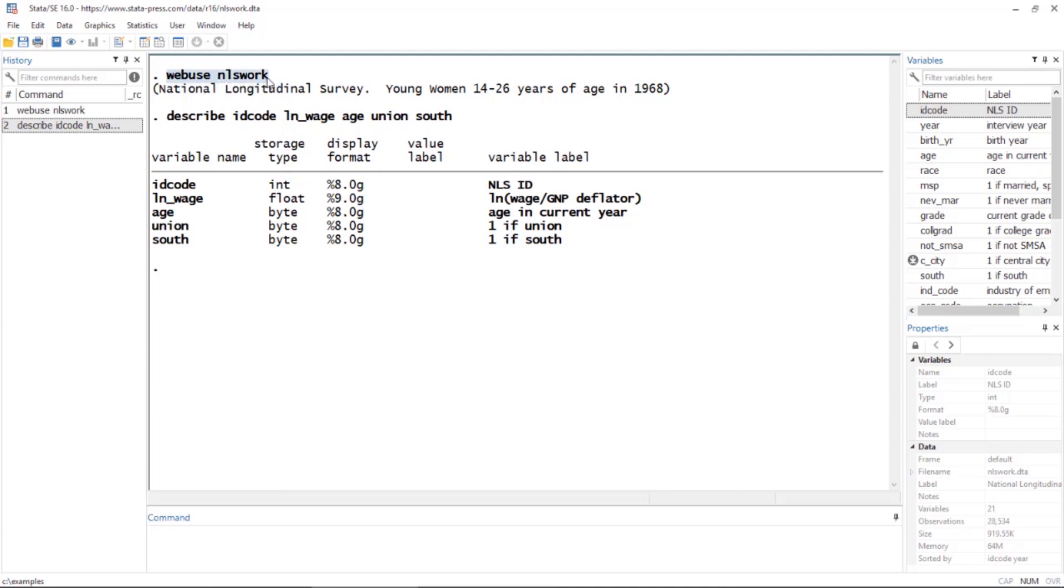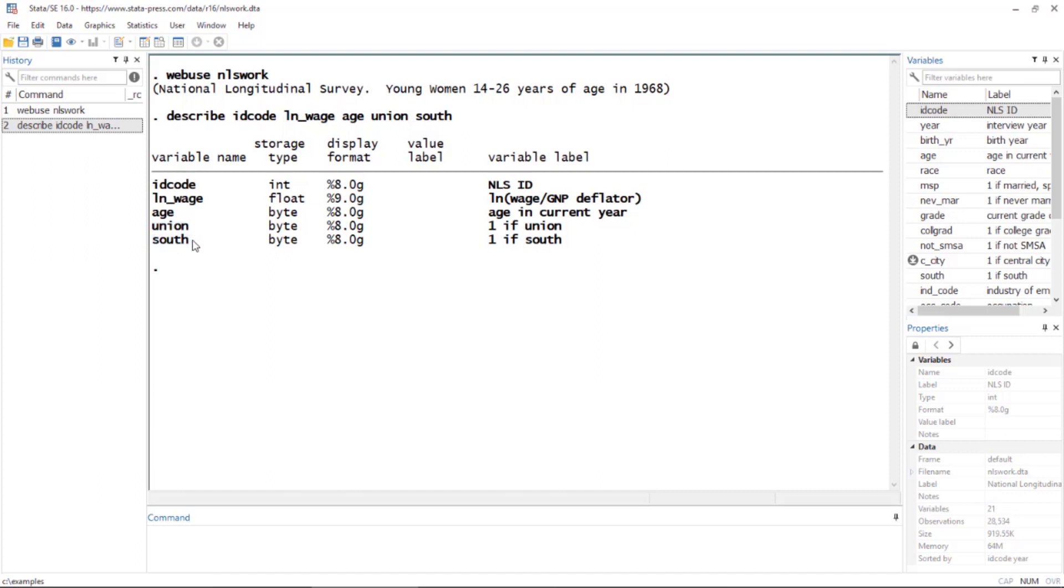You can download this dataset by typing 'webuse nlswork'. Below I've described some of the variables in the dataset. The variable idcode is an ID for each employee. We also have the natural log of wages, the age of each employee, as well as indicators for union membership and living in the southern United States.